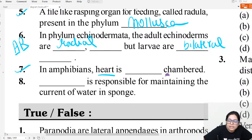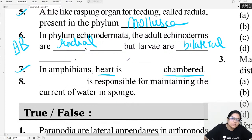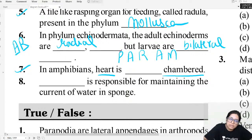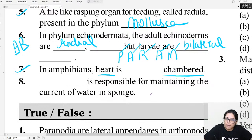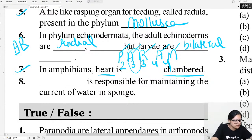In Amphibia, the heart is how many chambered? Using the mnemonic PARAM — P for Pisces (2 chambers), A for Amphibia (3 chambers), R for Reptile (3 chambers), A for Aves (4 chambers), M for Mammal (4 chambers). So Amphibia has a 3-chambered heart. The answer for question 7 is 3.